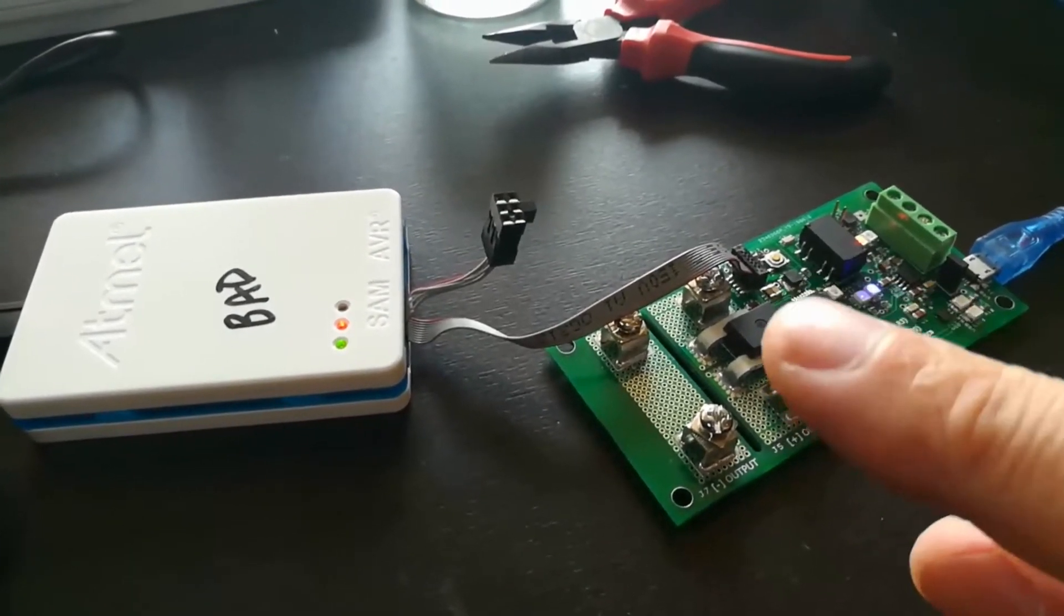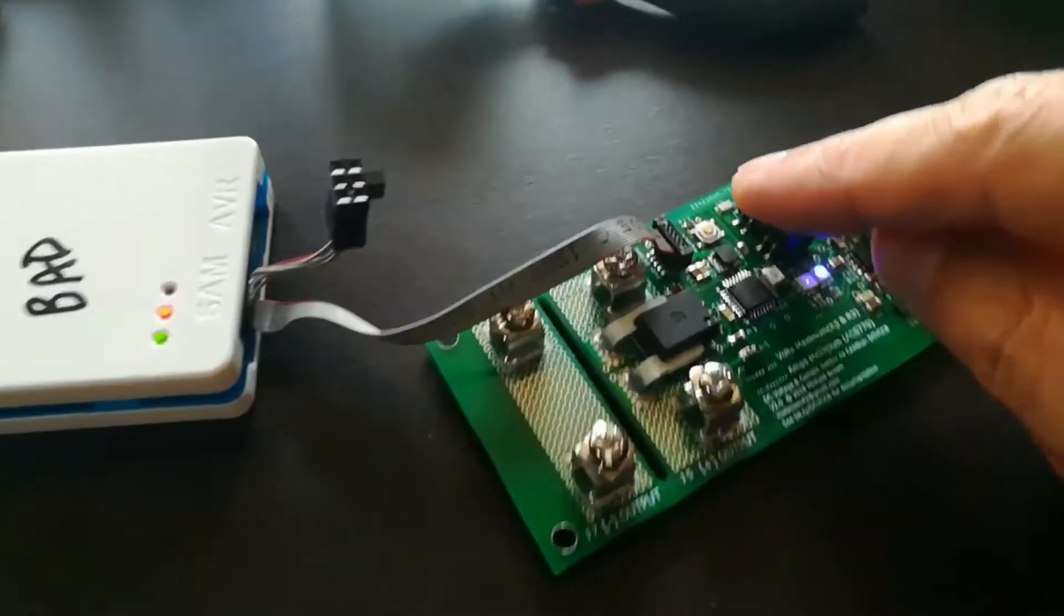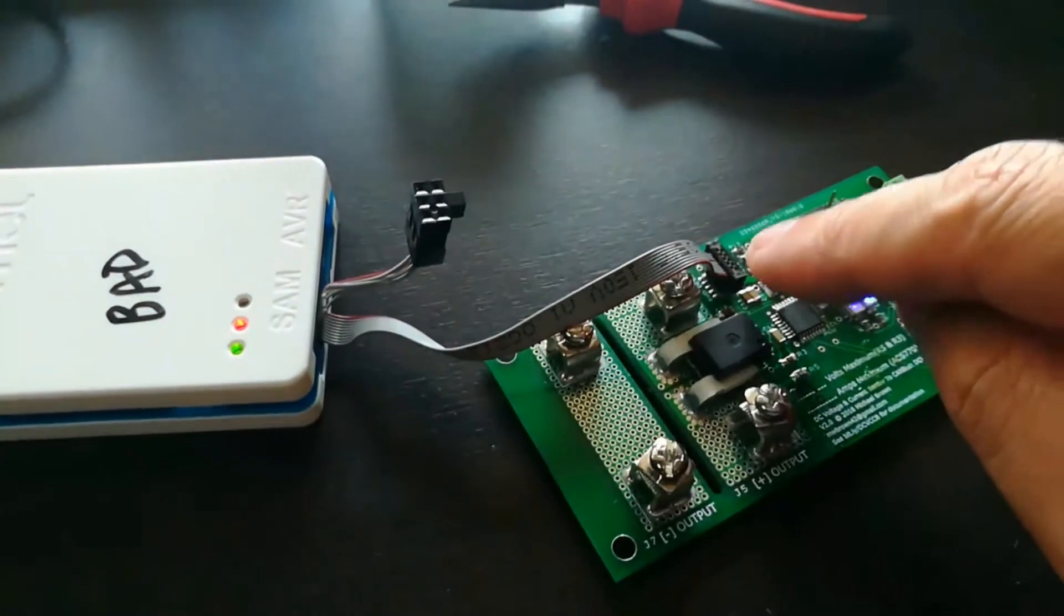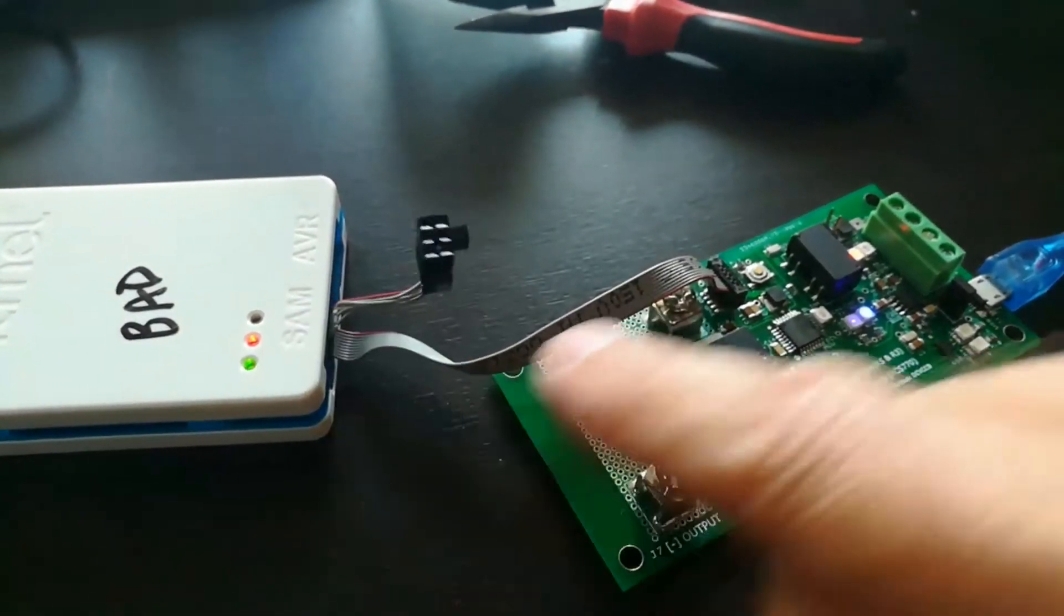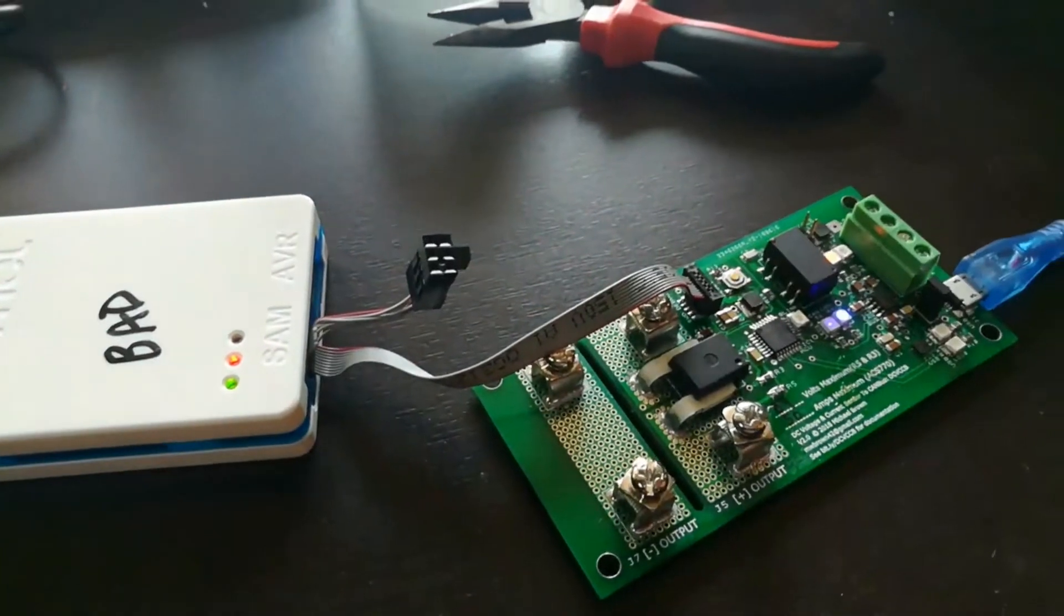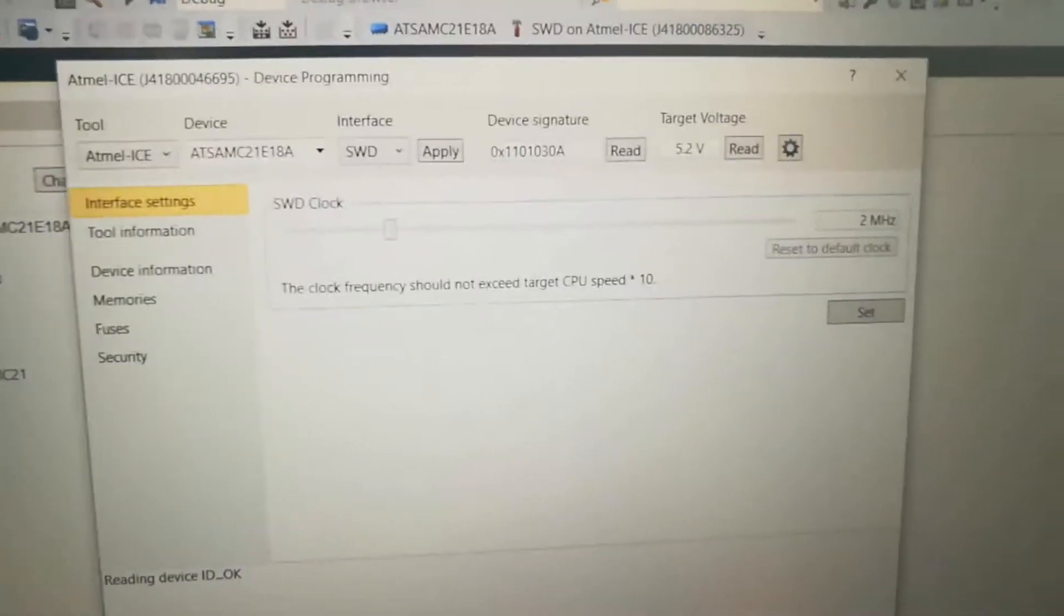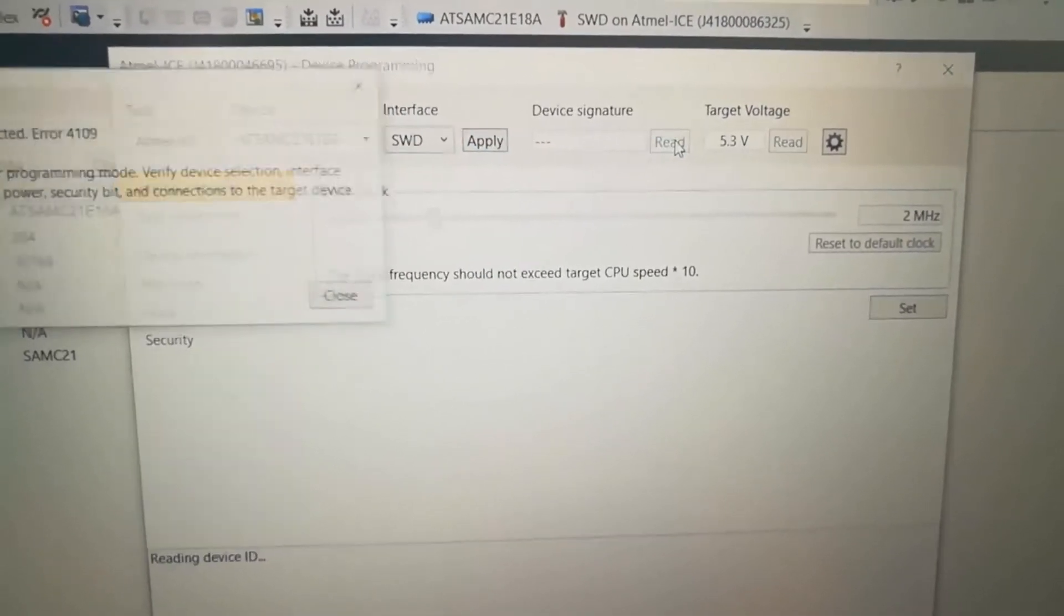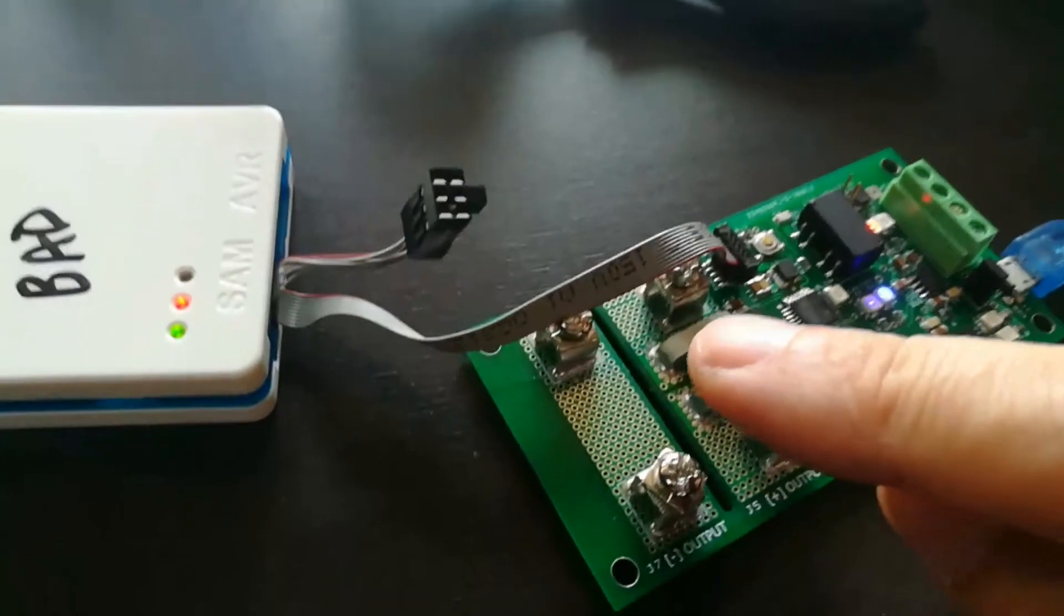Because I went back and reviewed the previous video when this was working, and I had on this little jumper cable, I had this end plugged into the ICE and I had this end plugged into the board, and it worked. The video where it failed was set up like this, with this end plugged into the ICE and this end plugged into the board. Let's see what happens. So we come over here, we apply, and we read. You son of a bitch. That was the problem the whole time.